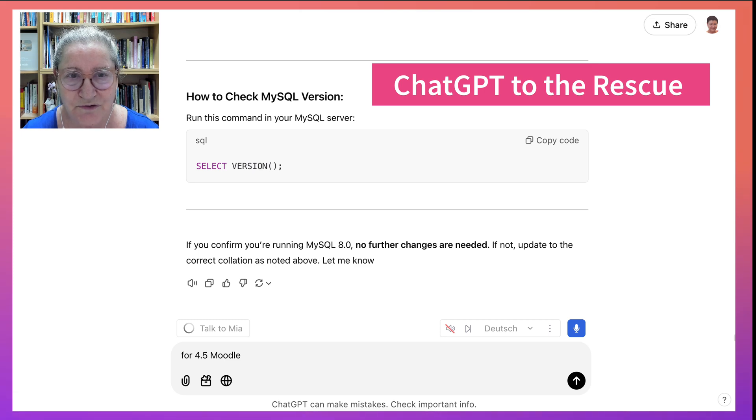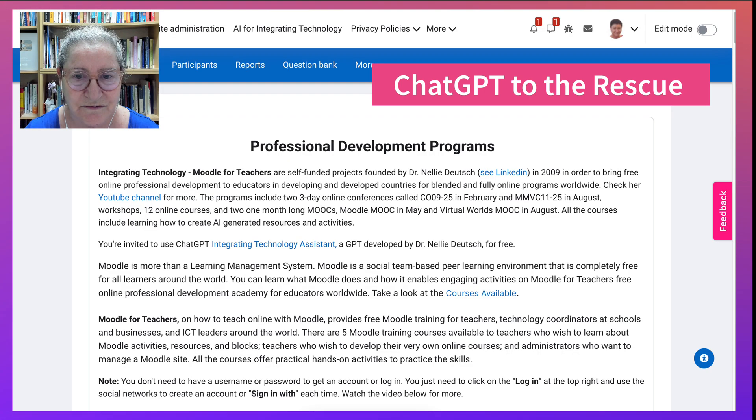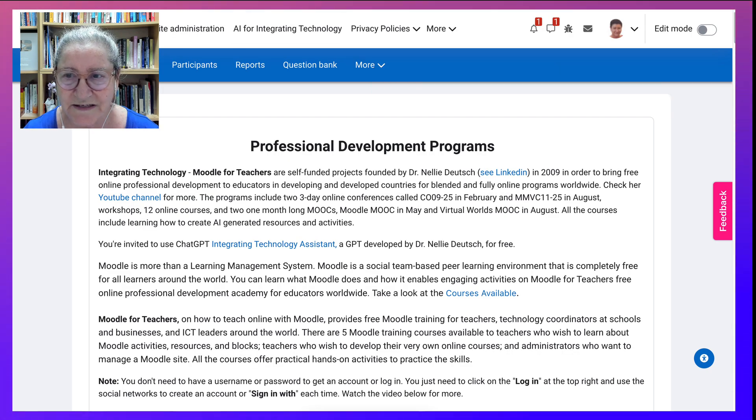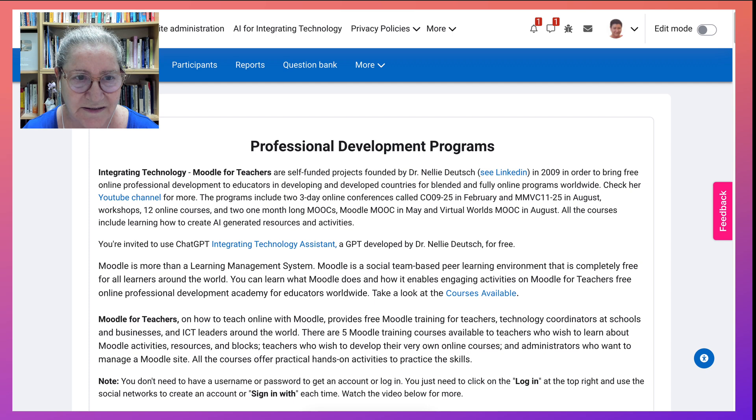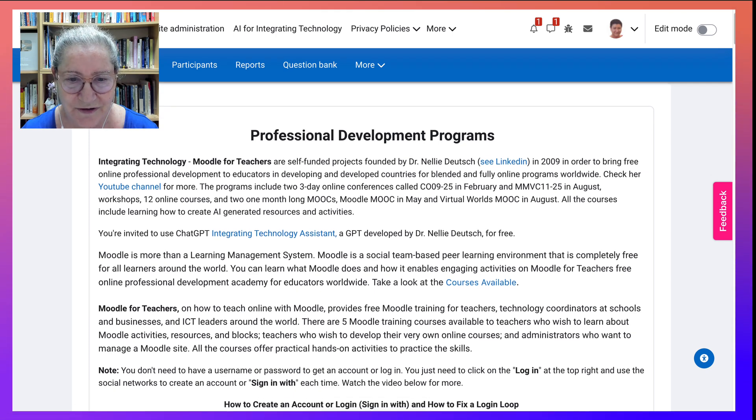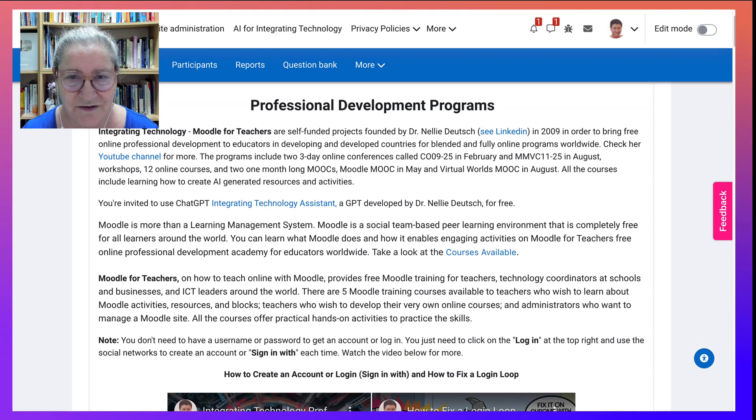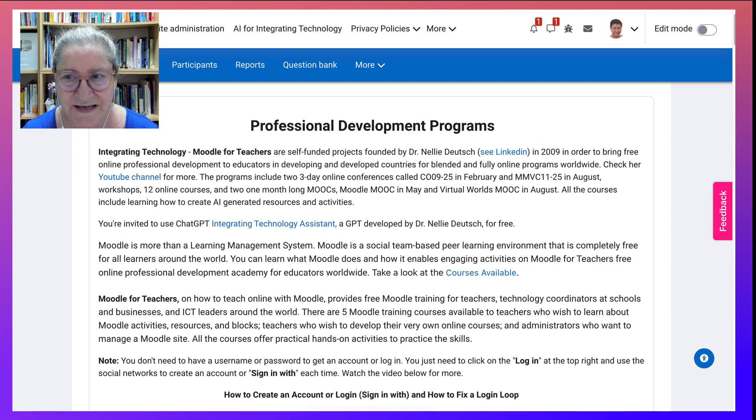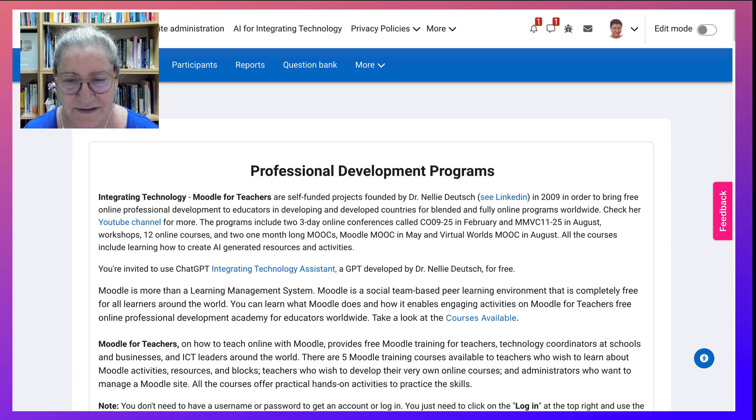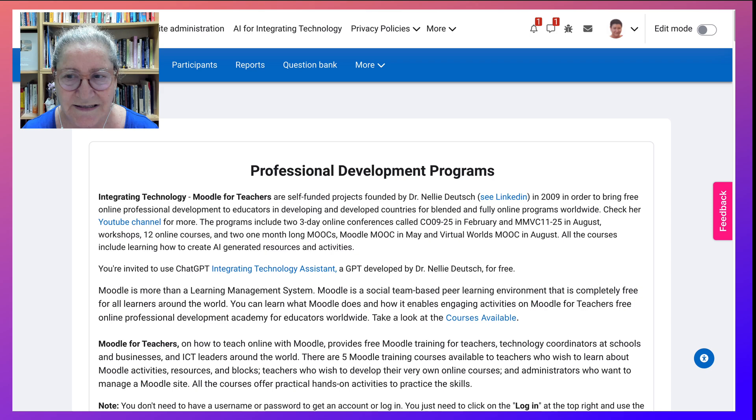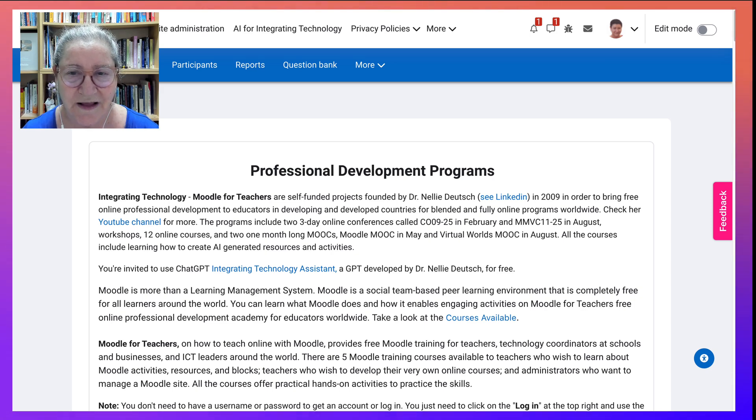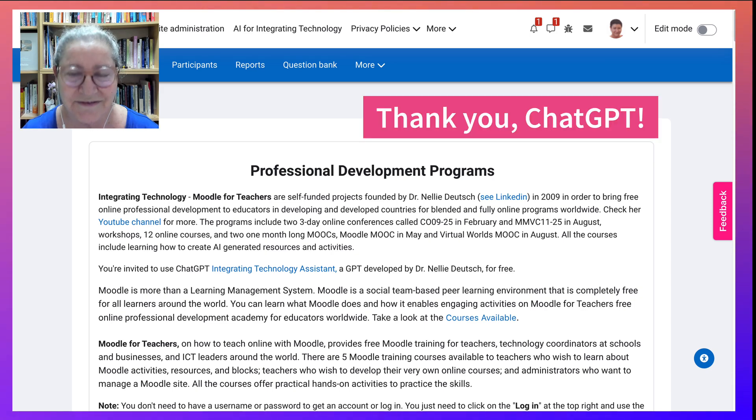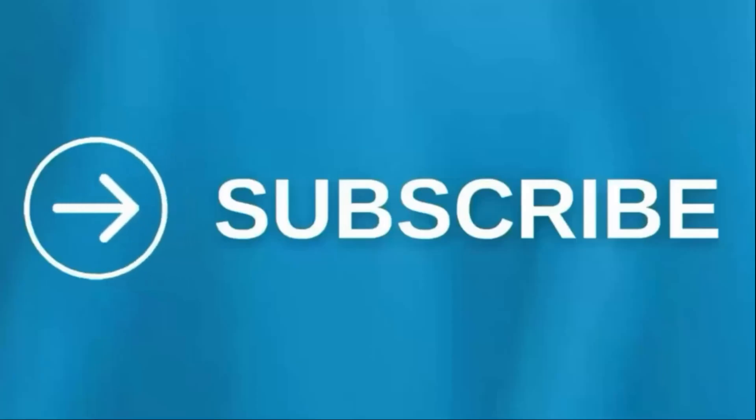So try logging in to integrating technology dot org. And you shouldn't face any issues. I'm glad this was resolved. Thank you ChatGPT. Thank you.